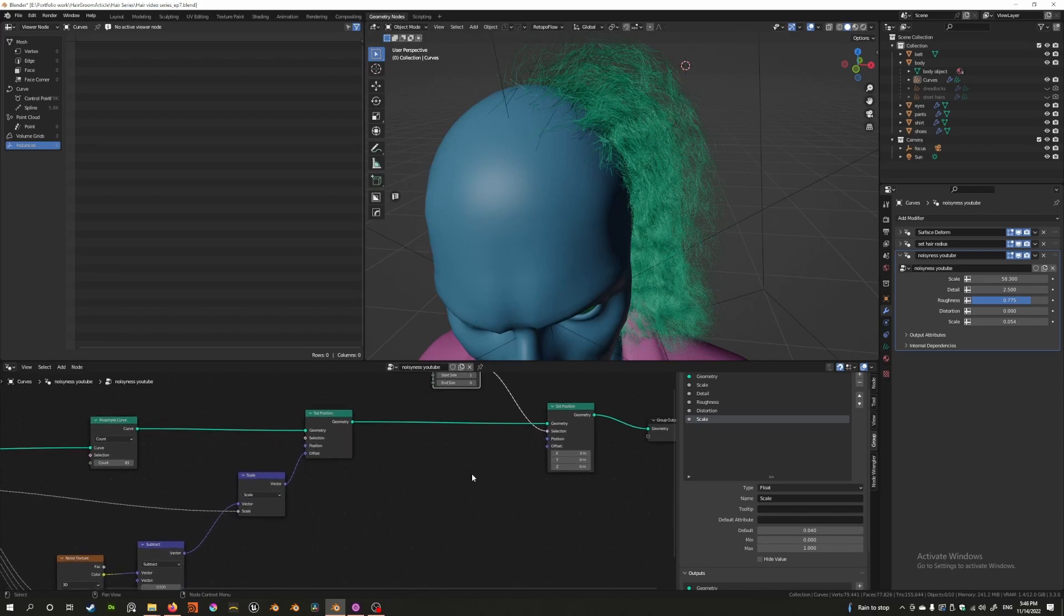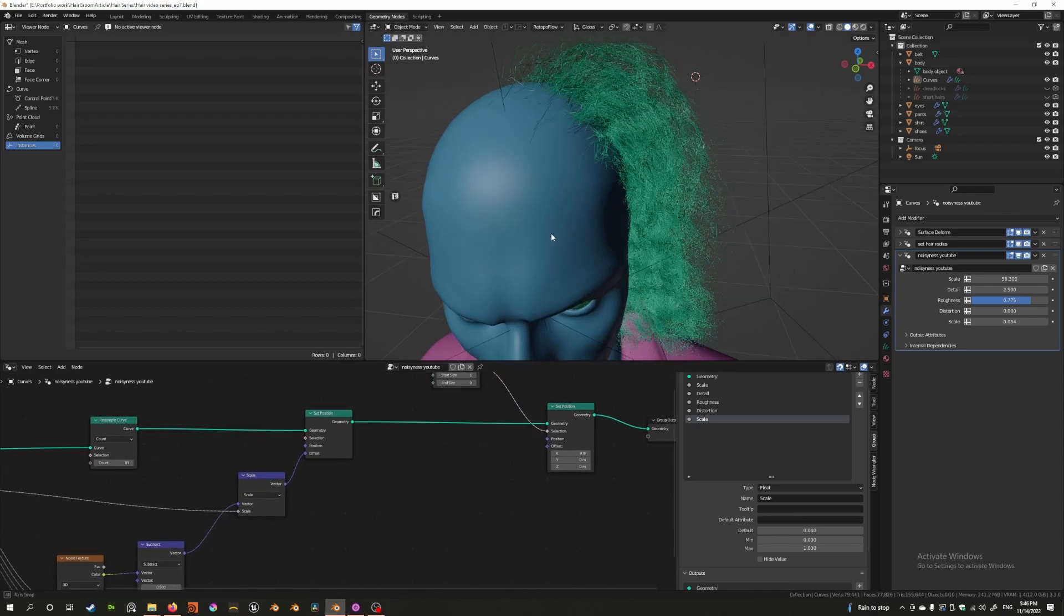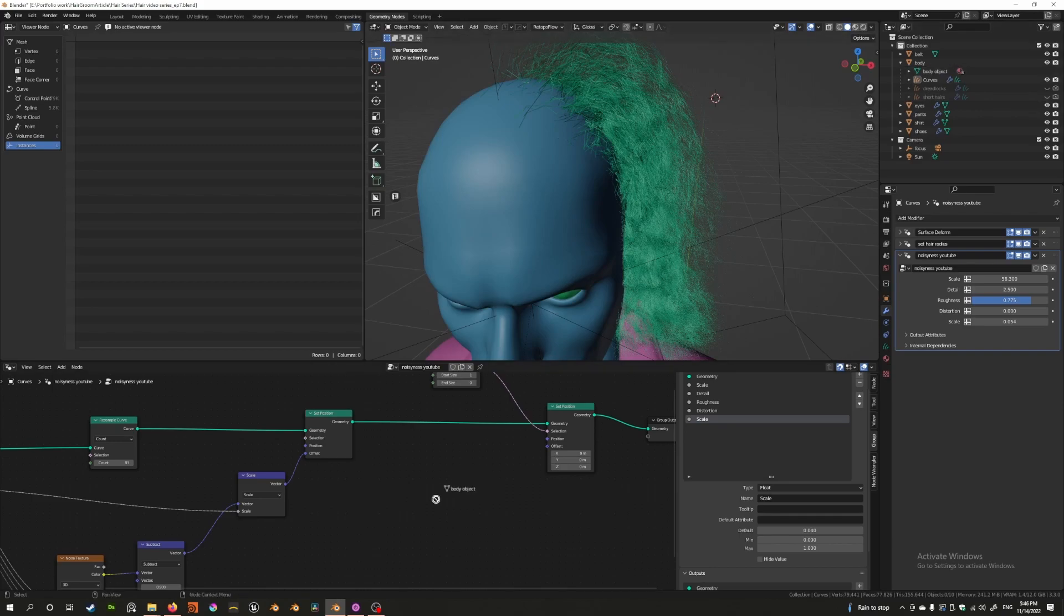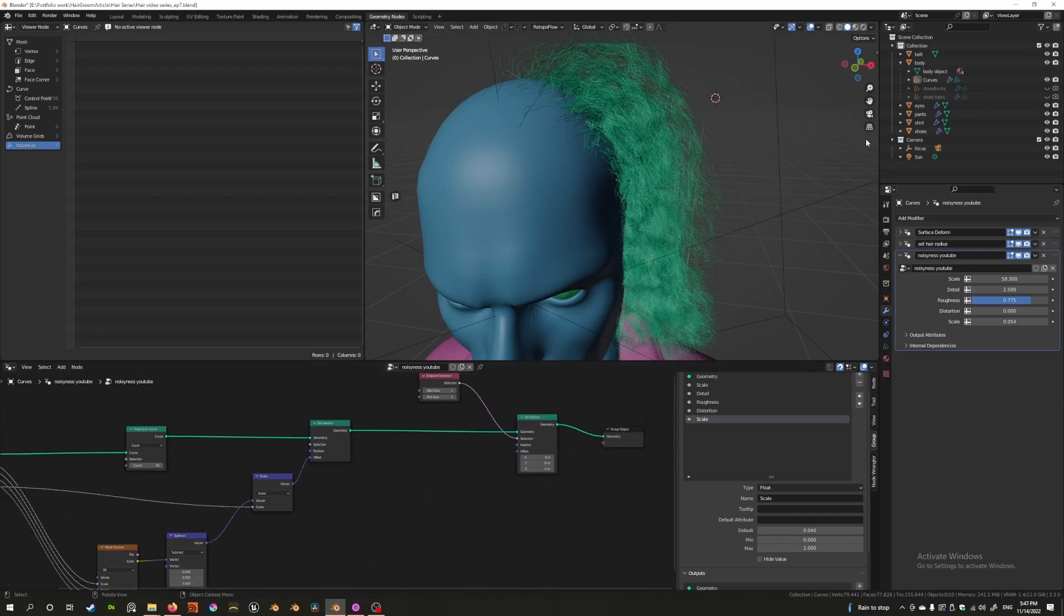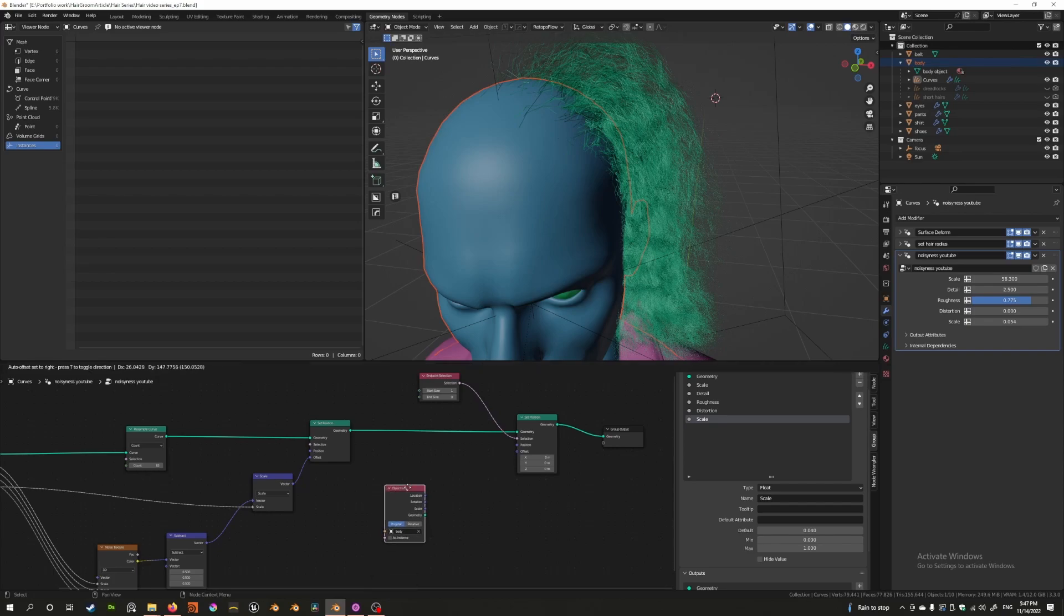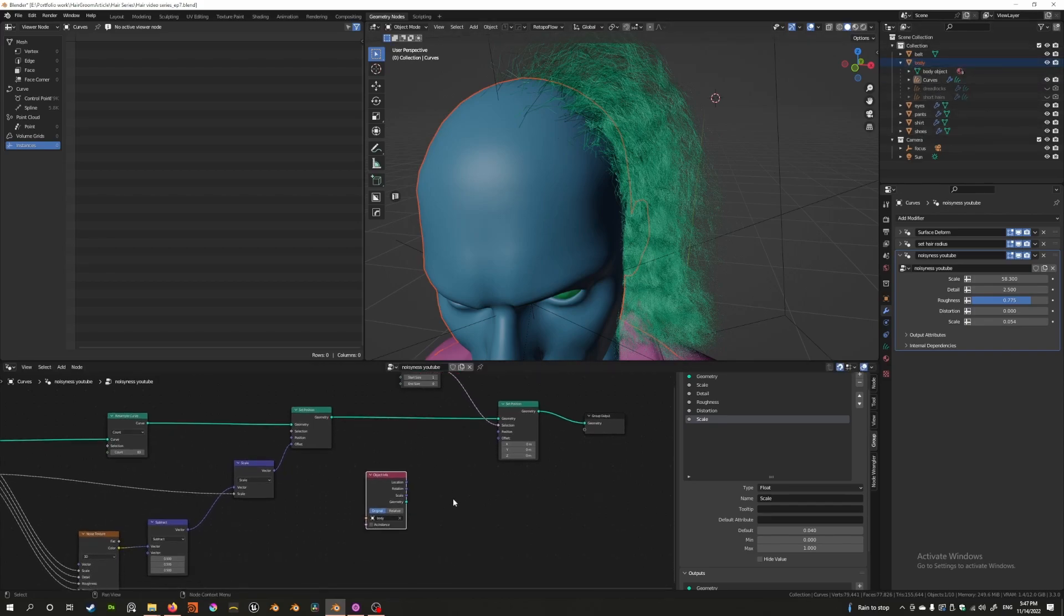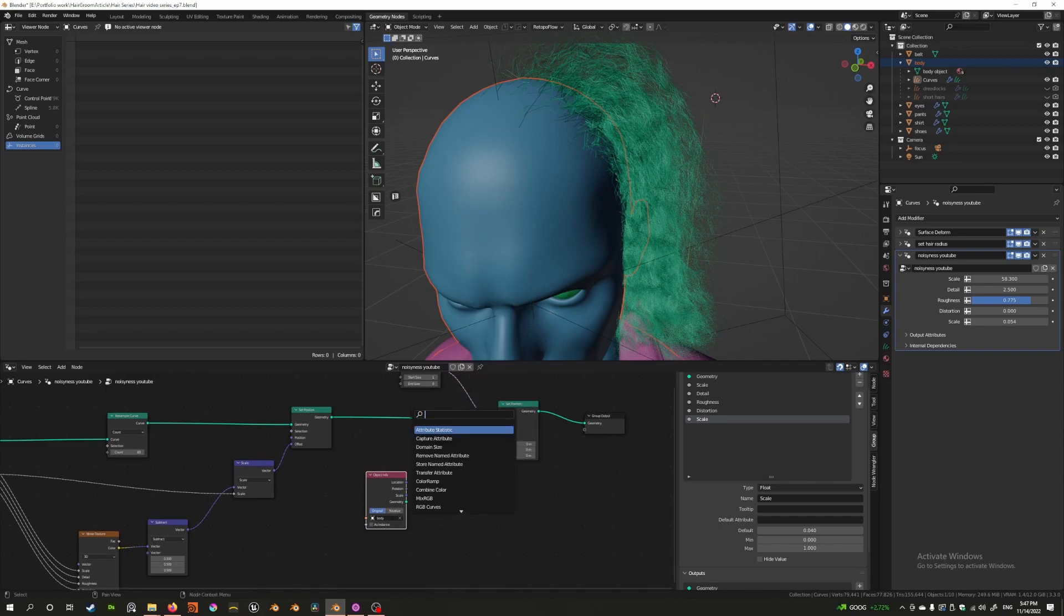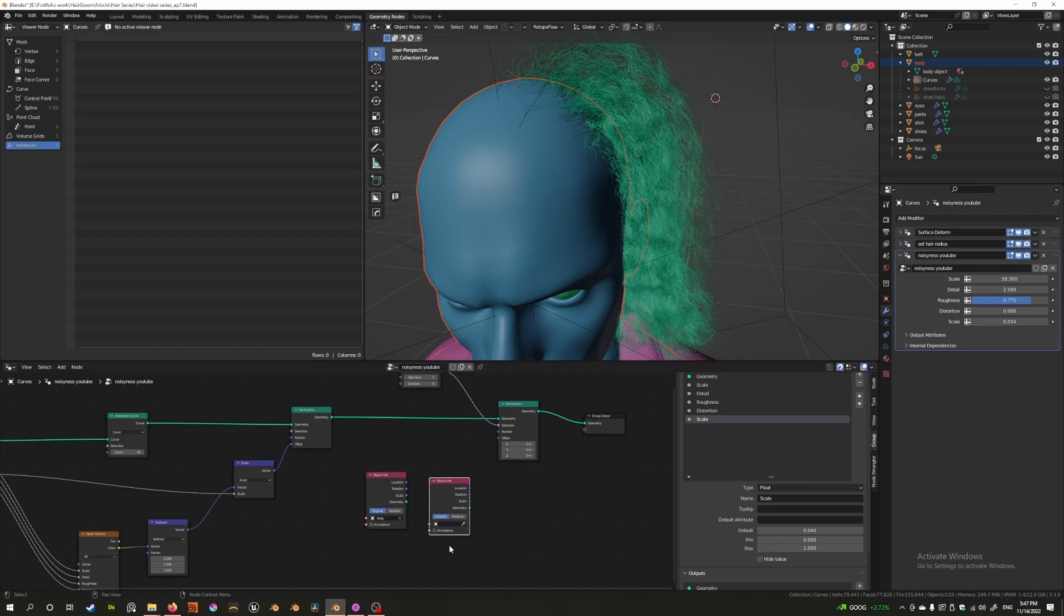So what we're going to do now is we're going to use another trick which is to select the body and drag it in here, the body object. If you select this body object and drag it in here what you're doing is you're adding an object info node. You can also press shift, type object info, add it here, use this dropper and select this, that works too.